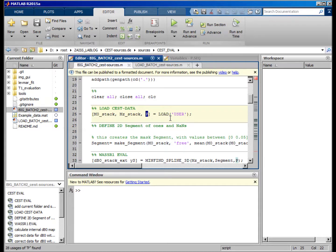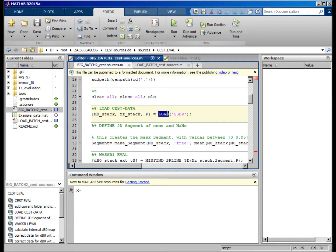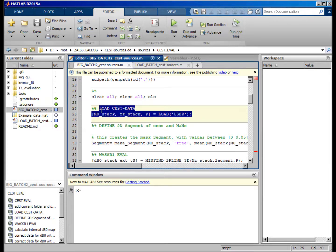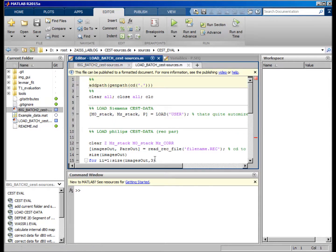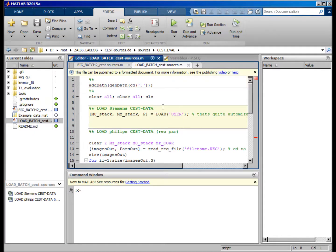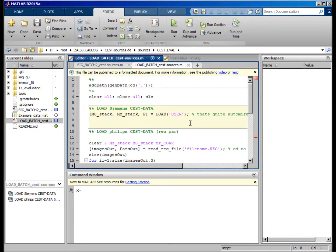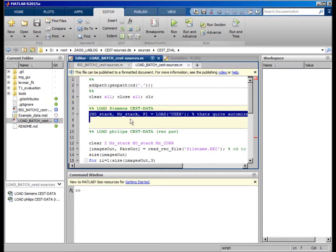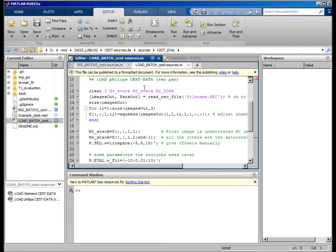So this load function is actually written for DICOMs in a very specific manner, but you can also go to this load batch file where it's described or where there are different functions. This is for Siemens data, for example, but if you have Philips data, here's just an example.